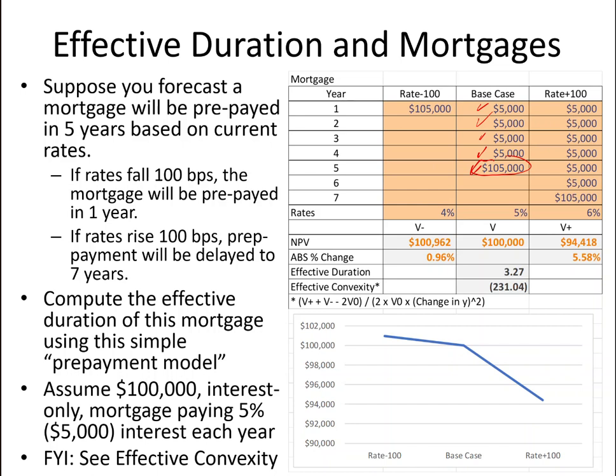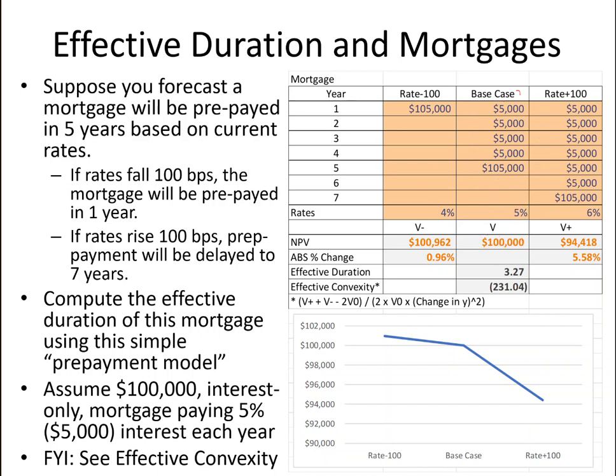People on average might hold their mortgage for about five years — they move, cash out, refinance, take money out of the house, or whatever. So on average, this mortgage is expected to last five years. To calculate the duration and convexity, I'll first calculate the net present value at a 5% discount rate — the mortgage is worth $100,000, just the present value of the cash flows. Now, almost all mortgages issued in the US have a prepayment option, meaning the owner can prepay their mortgage at any time, paying back the par or principal amount with no penalty.